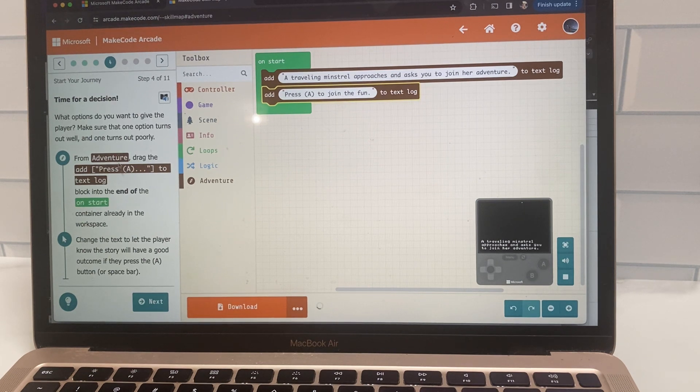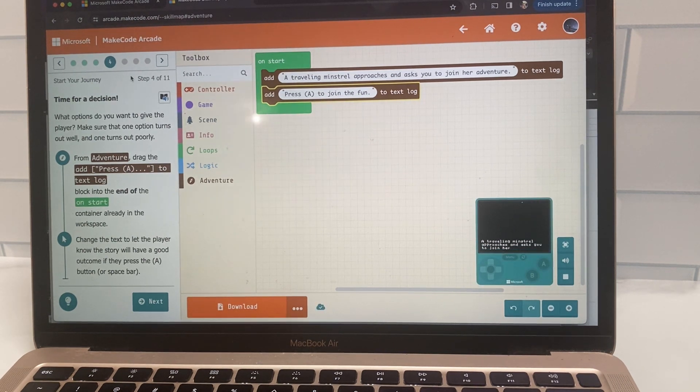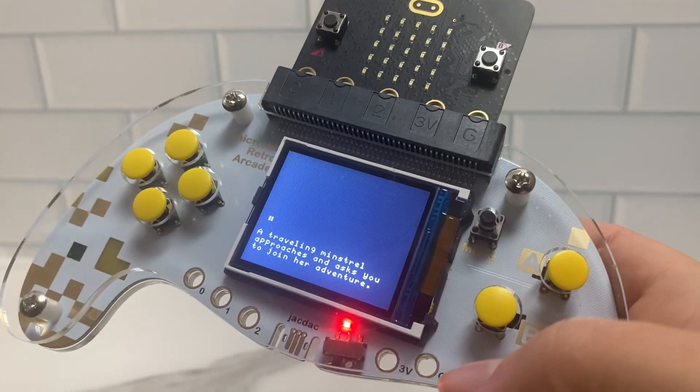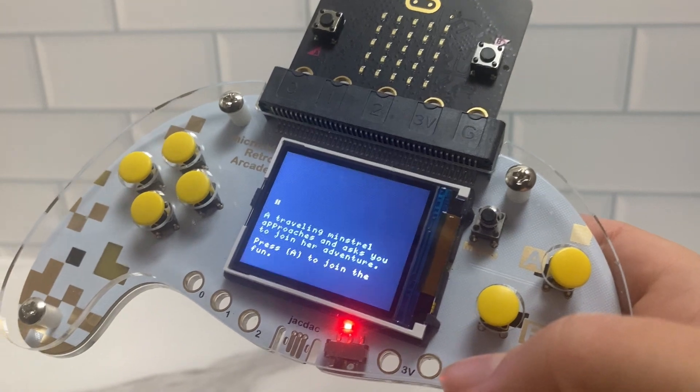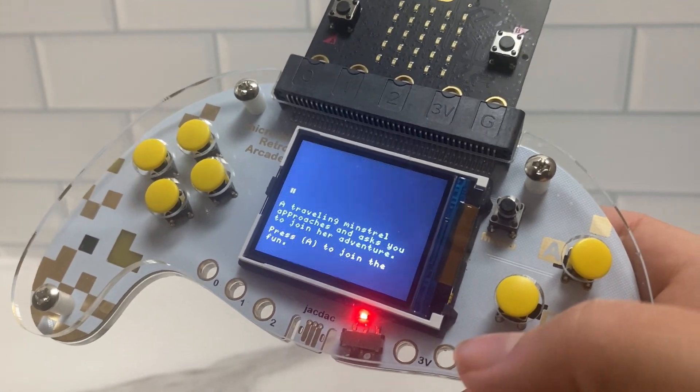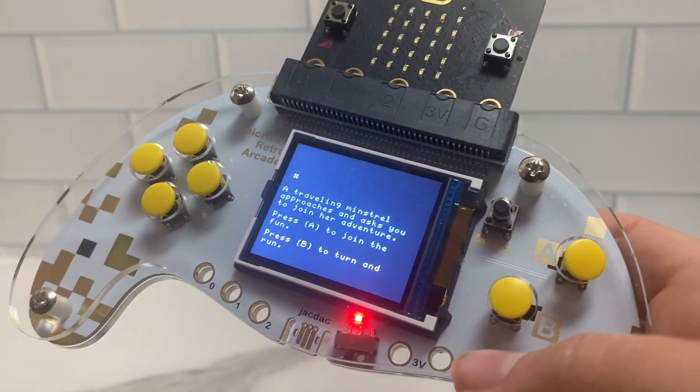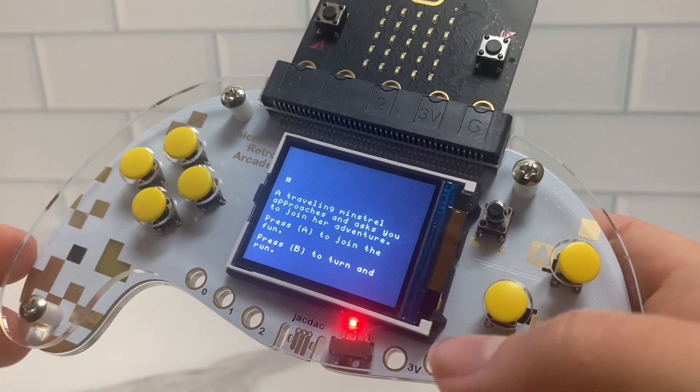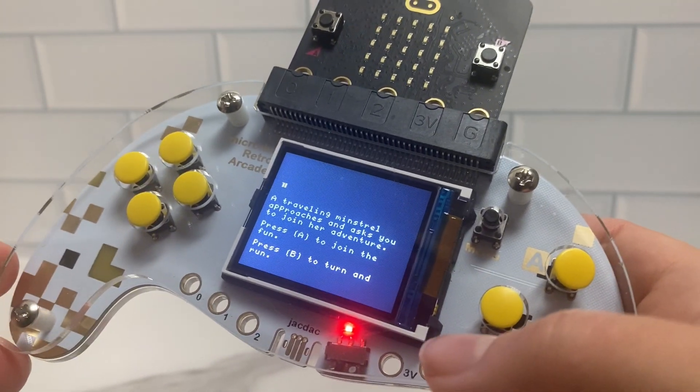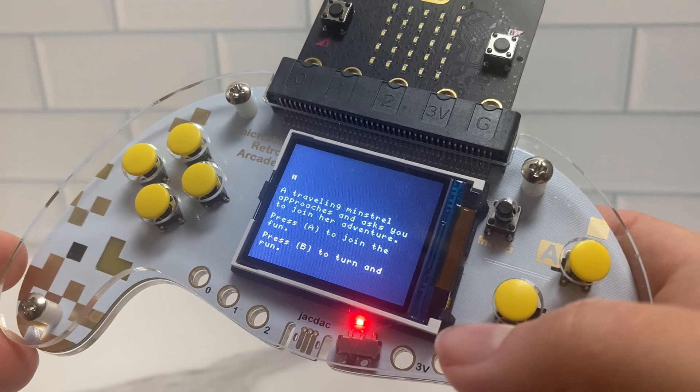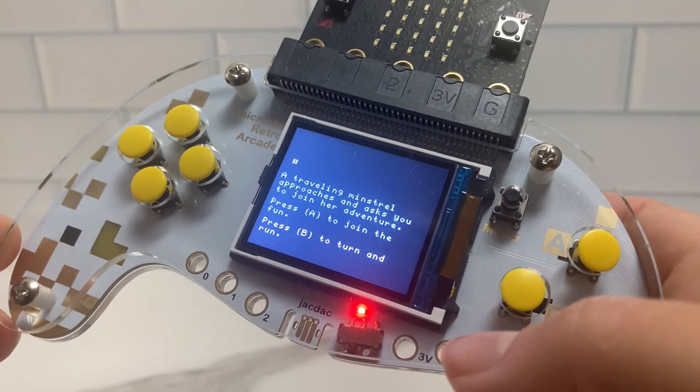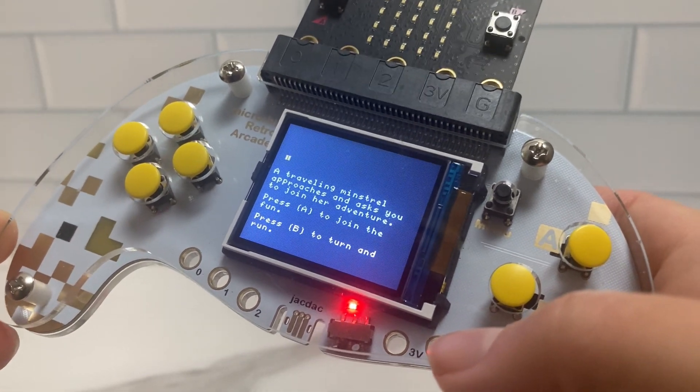Block based coding is definitely the way to start for beginners who are just learning to code. So this was my son's creation. I just let him do this tutorial on his own. I didn't really provide any input.